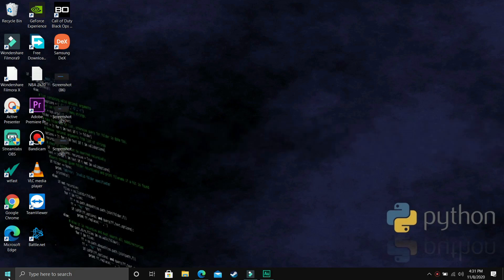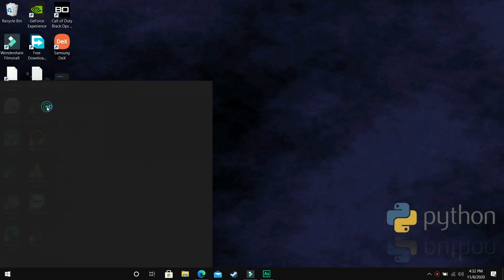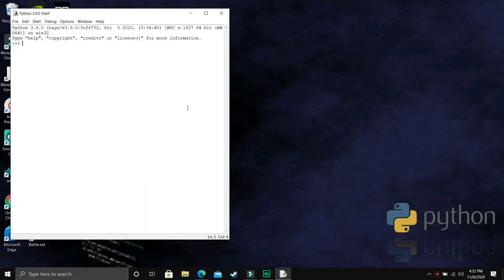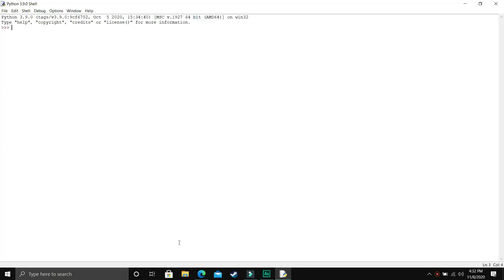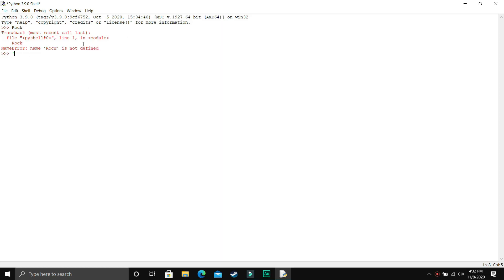So to start with, just open your Python IDLE. So as you can see, we have opened the IDLE. Here just write a string. I'll write ROCK — but I pressed enter and got an error. So to represent a string, we use either single quotation marks or double quotes. As you can see, I used double quotes and wrote ROCK, and in return I got ROCK. When I used single quotes, the result was the same. So to represent a string in Python, we use either single quotes or double quotes.